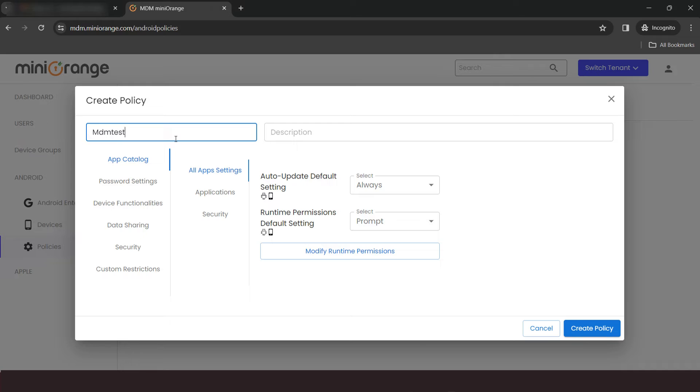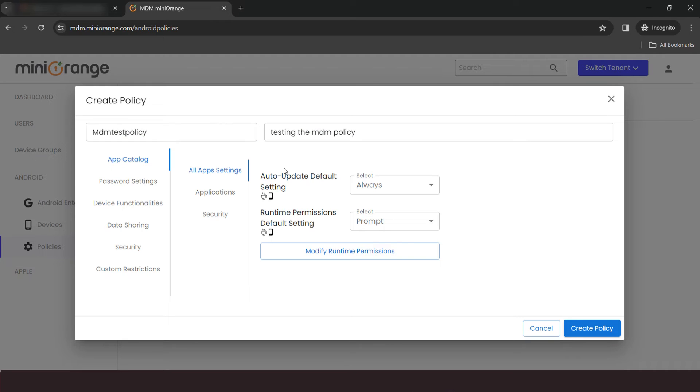Give a name and description for your policy. And here, you can configure different policy settings categories such as app settings, password settings, security, etc.